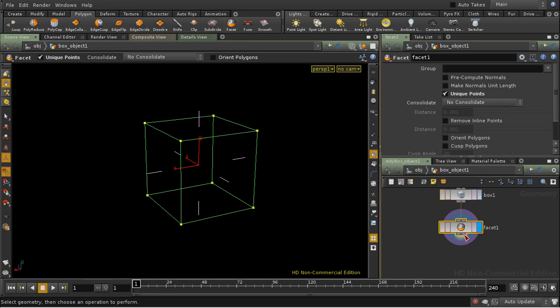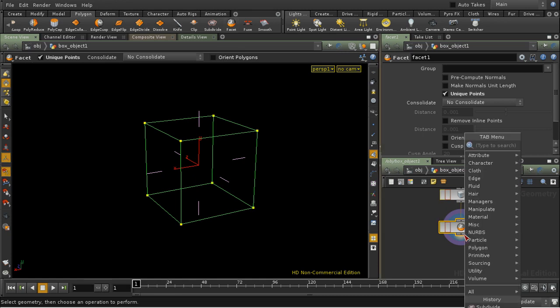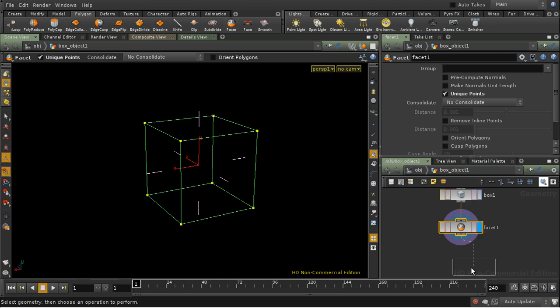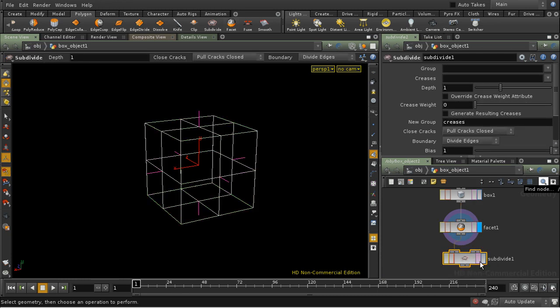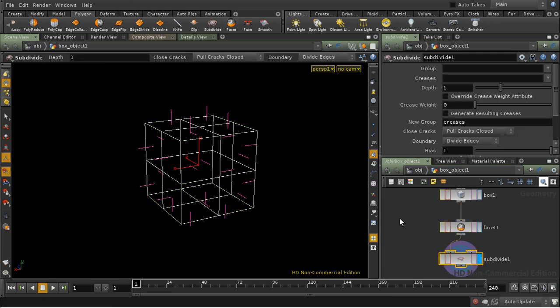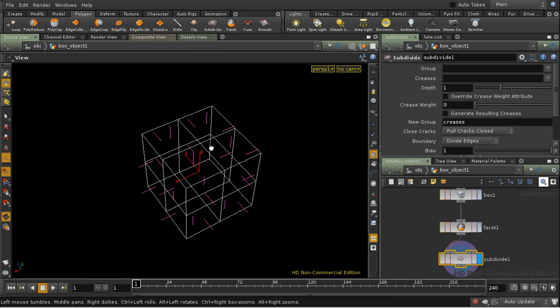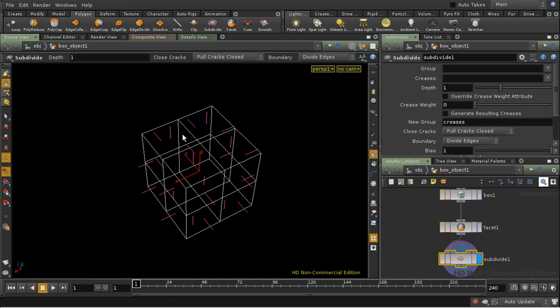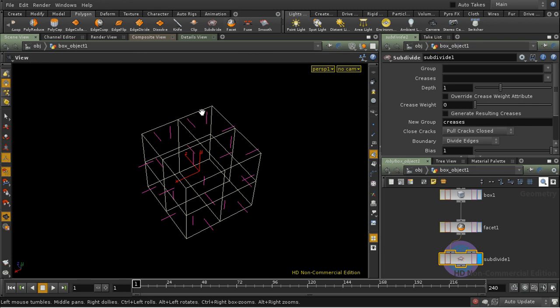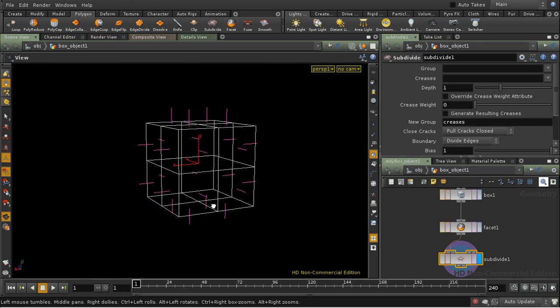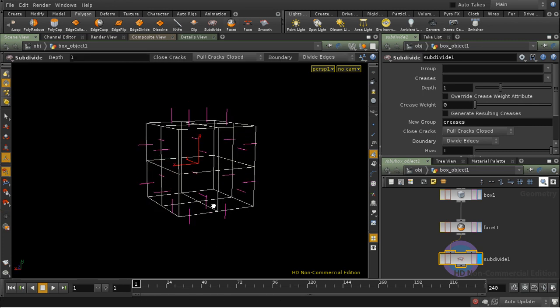Now if I insert a subdivide SOP, we get each face subdivided, but these edges are not being subdivided at all. They're still perfectly sharp, and that's not usually what you want when you subdivide.